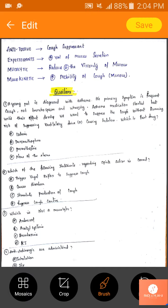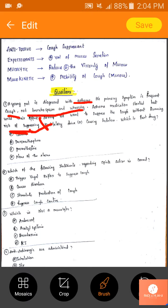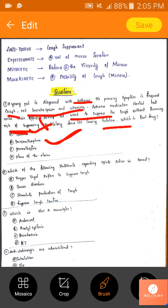The patient is asthmatic, so codeine is not used in asthmatic patients — eliminate that. Coming to dextromethorphan: it gives temporary relief. It is a non-opioid, non-addicting NMDA receptor blocker that provides temporary relief, so we can use this class of drug.